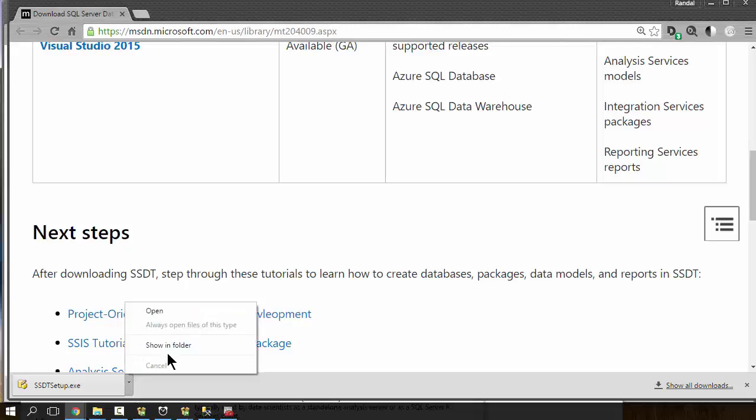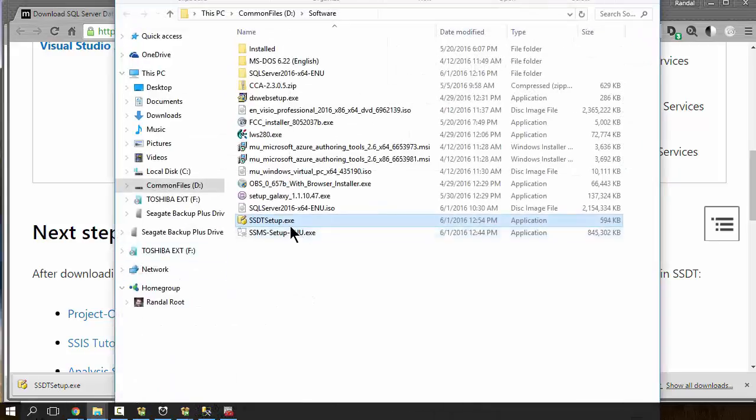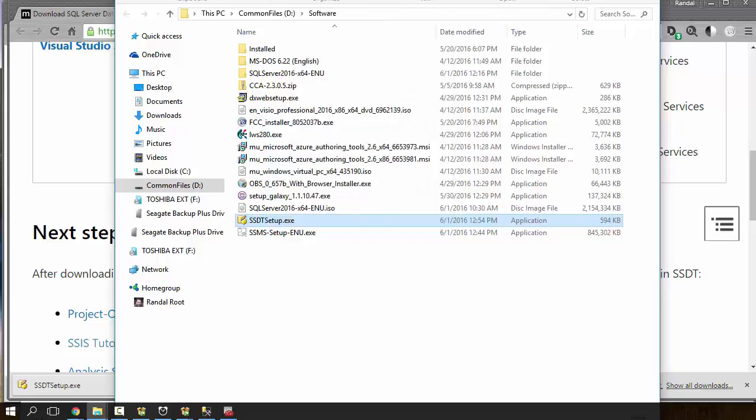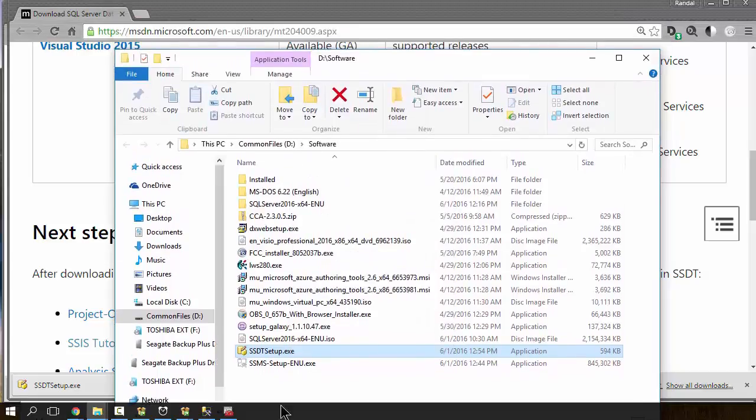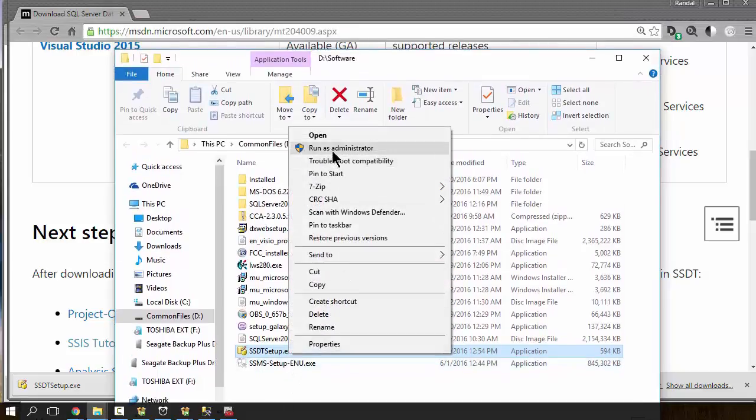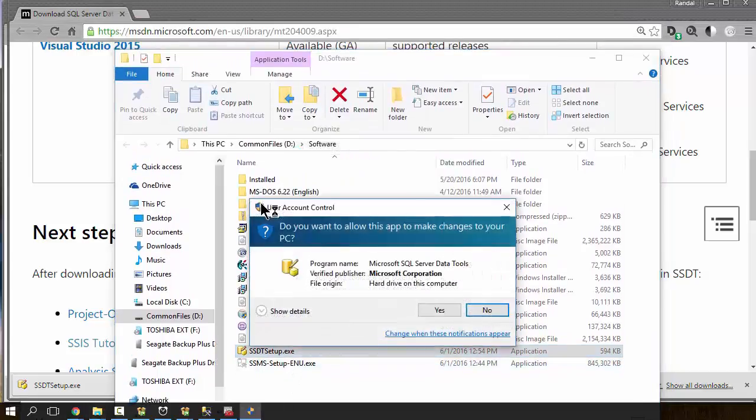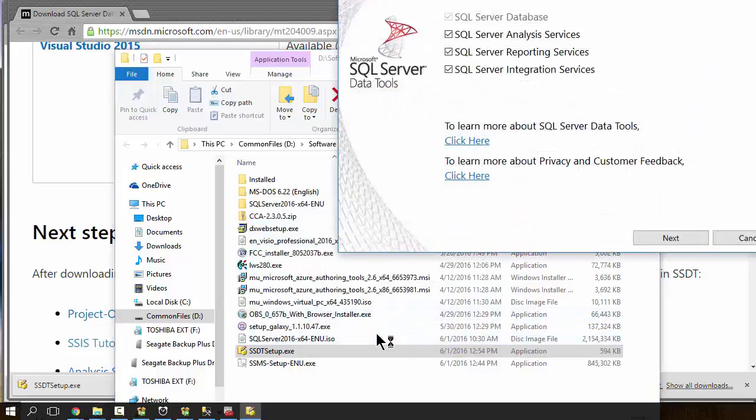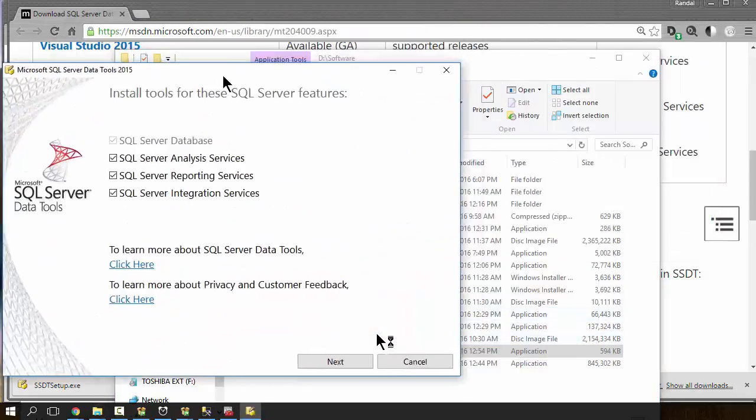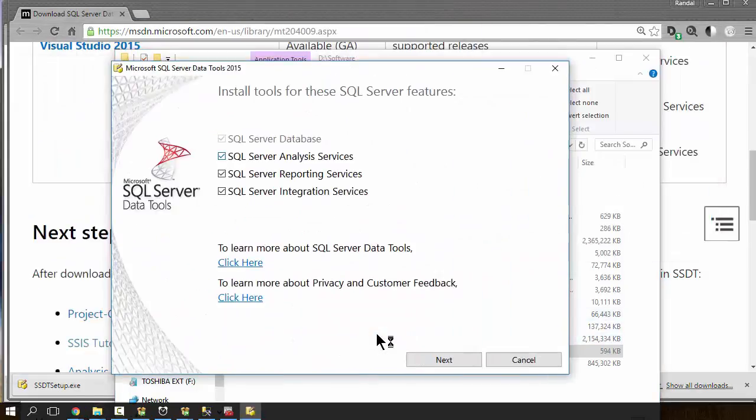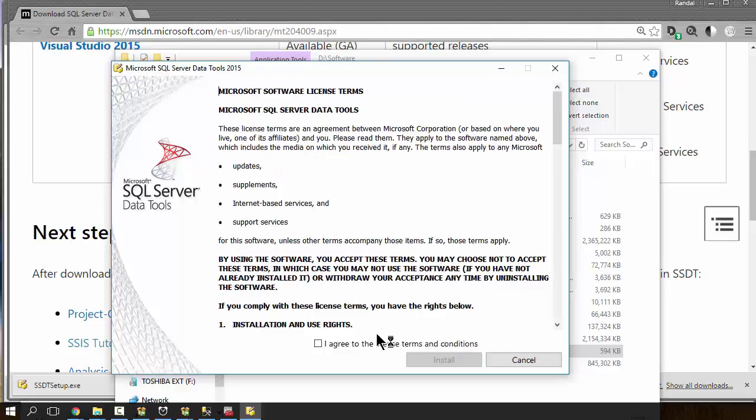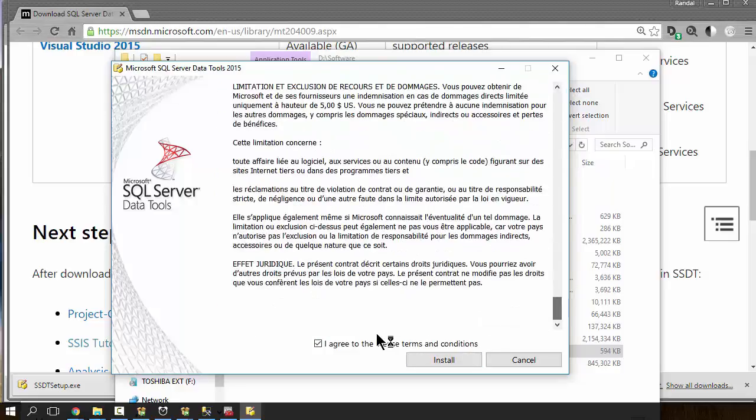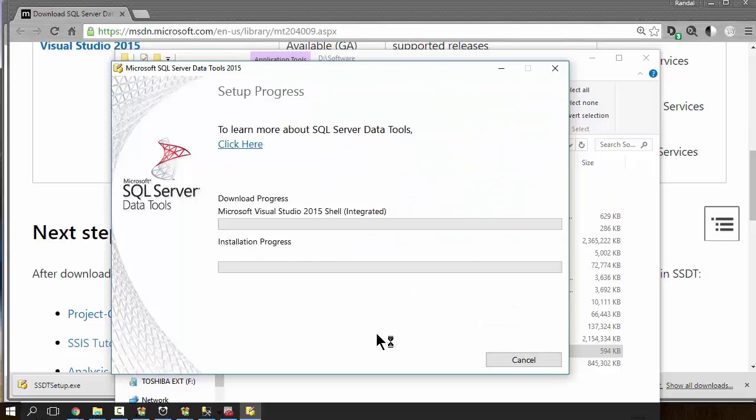And, yes, I want to be able to work with Analysis Server, Reporting Server, and Integration Server. It looks like they've combined them into one install. And, now we can just uncheck what we don't want. But, we want it all. And, now I'll pause.